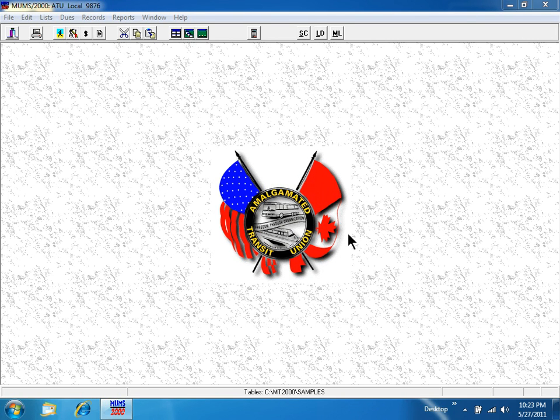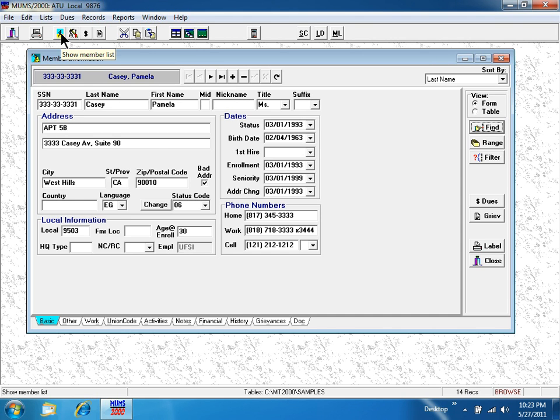This lesson is how to use the very important status code change button for per capita reporting. It all starts by clicking the little person walking, and on the basic tab.